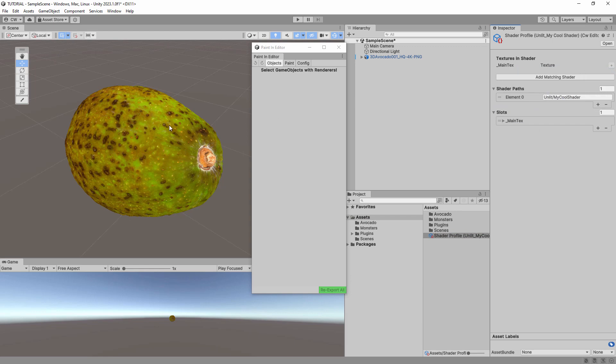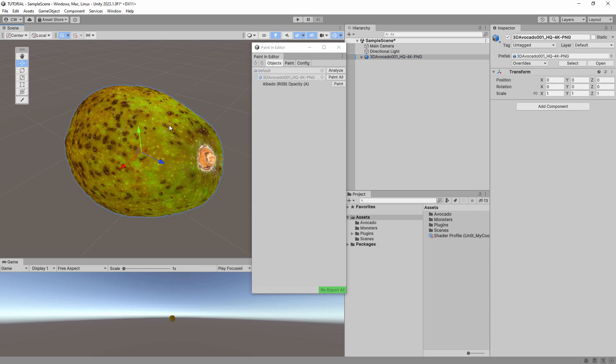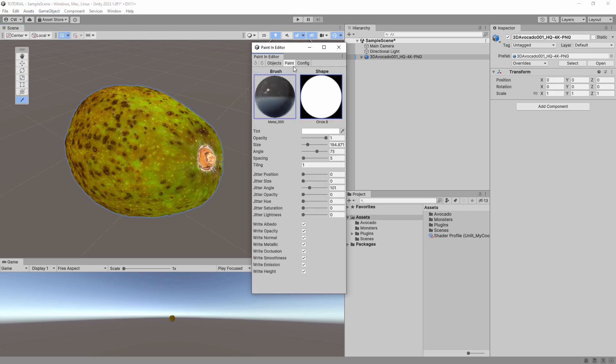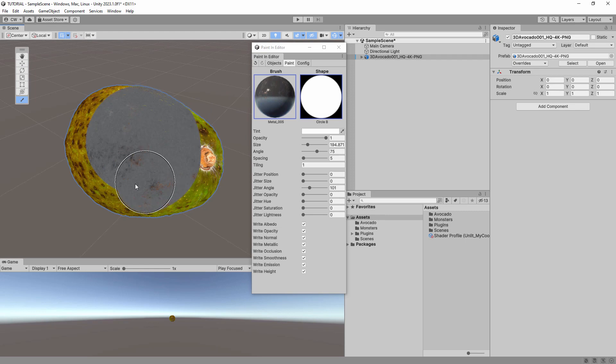Once you've set up your shader profile, you can select your object and go back to the Paint in Editor window and you'll see the error is gone. You can then click the Paint All button next to your material. Then you can go to the Paint tab and begin painting.